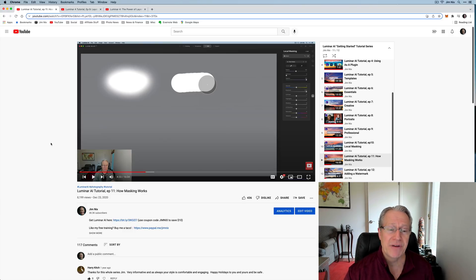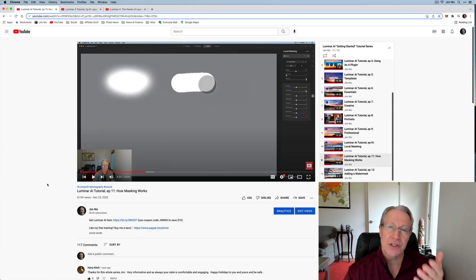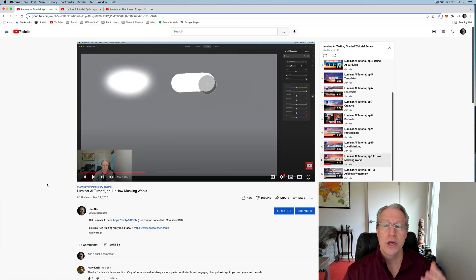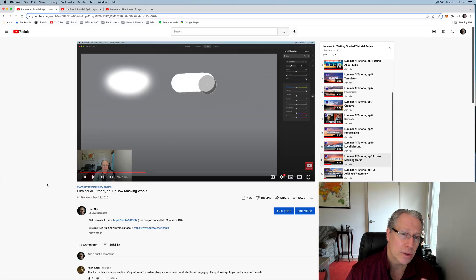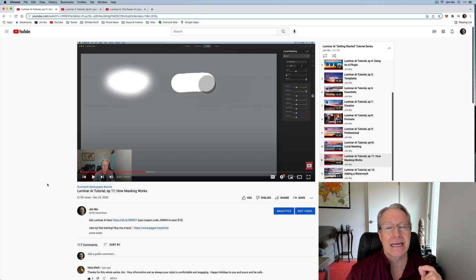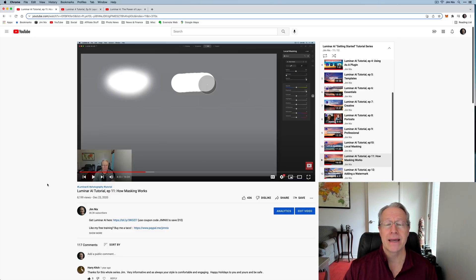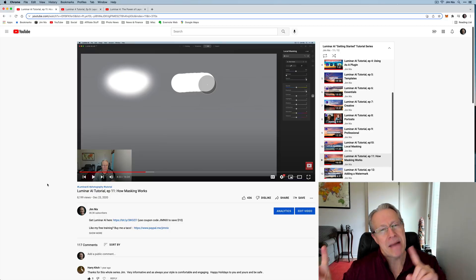I've got this video here that really explains in depth how masking works. This is a Luminar AI tutorial. You may want to check that out because I walk through and explain visually, as you can see here, about how it works. So my point is brush up on masking, get familiar with it. And by the way, masking comes in really handy when you're using layers as well.